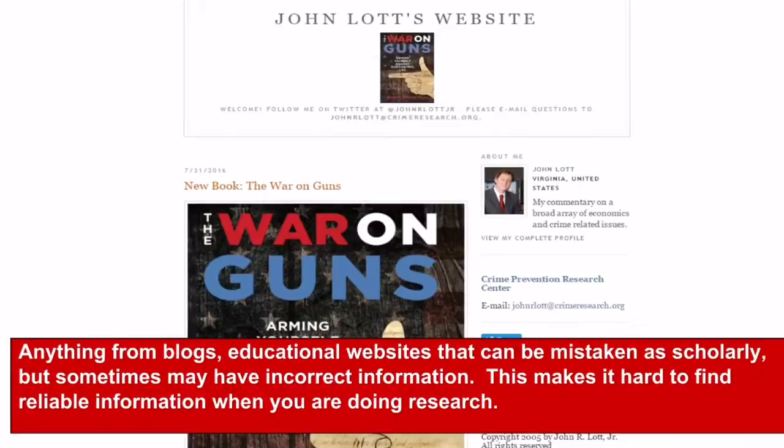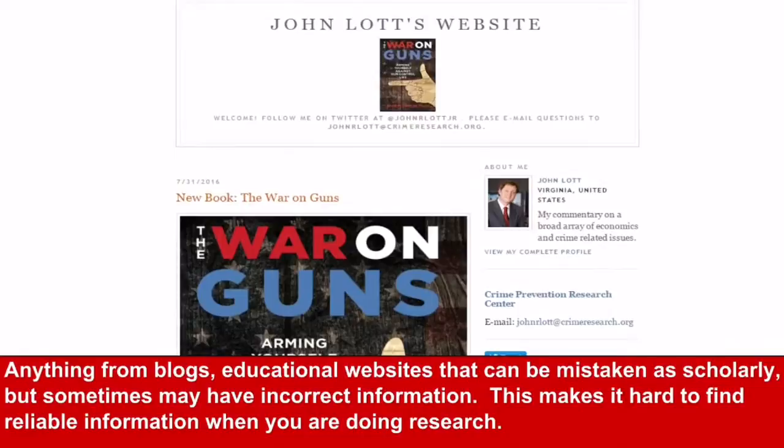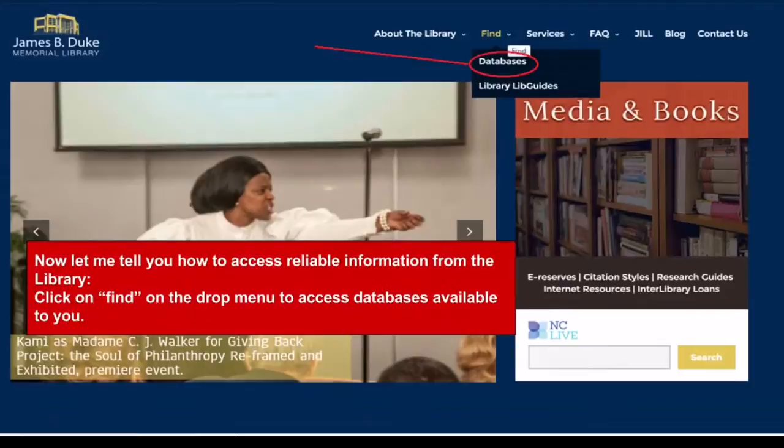Anything from blogs to educational websites can be mistaken as scholarly, but sometimes may have incorrect information. This makes it hard to find reliable information when you are doing research.